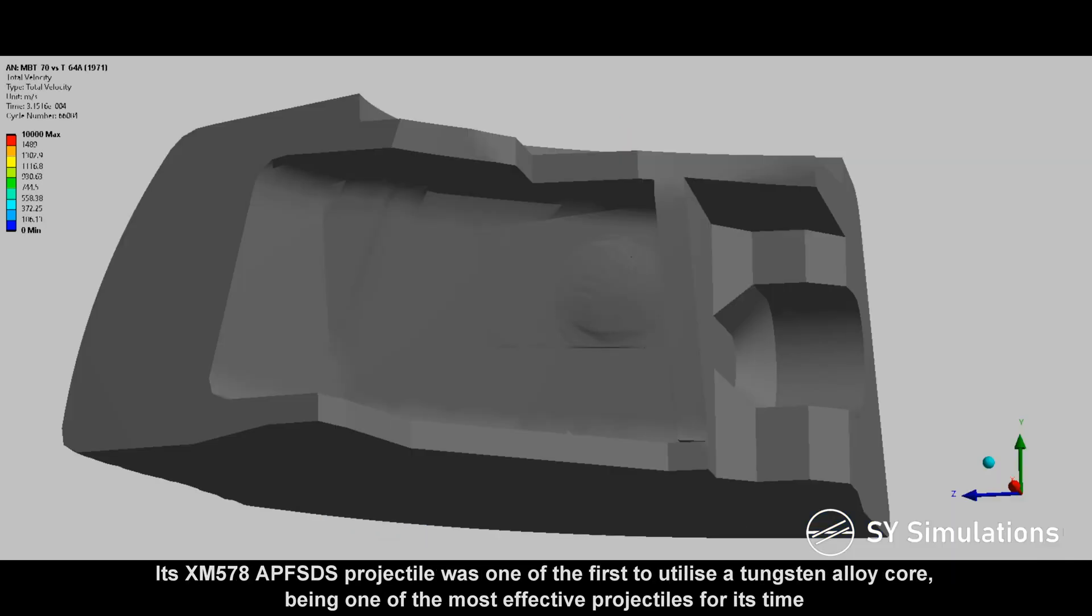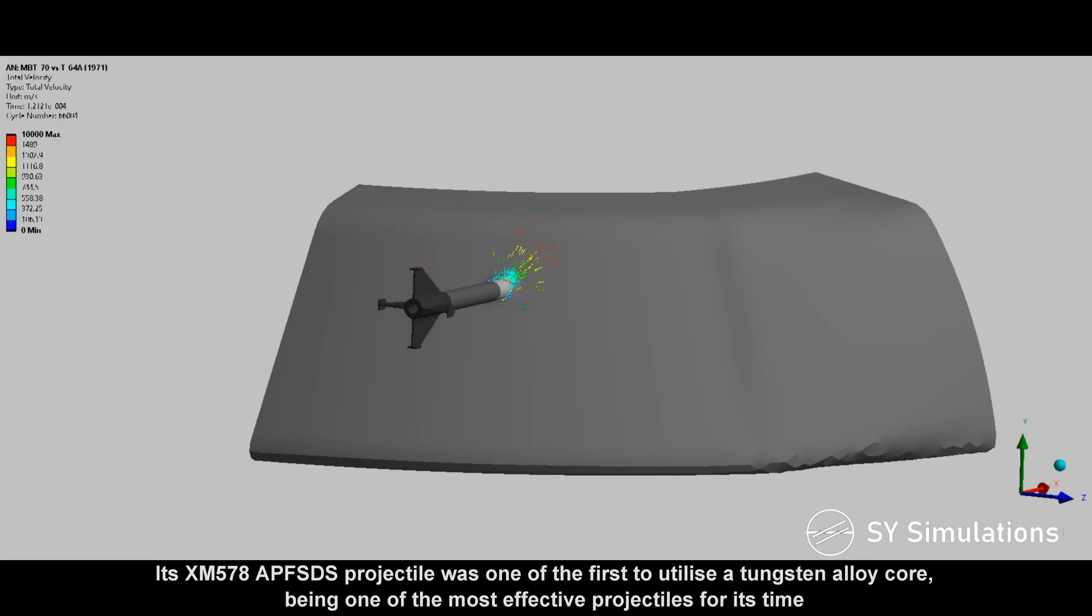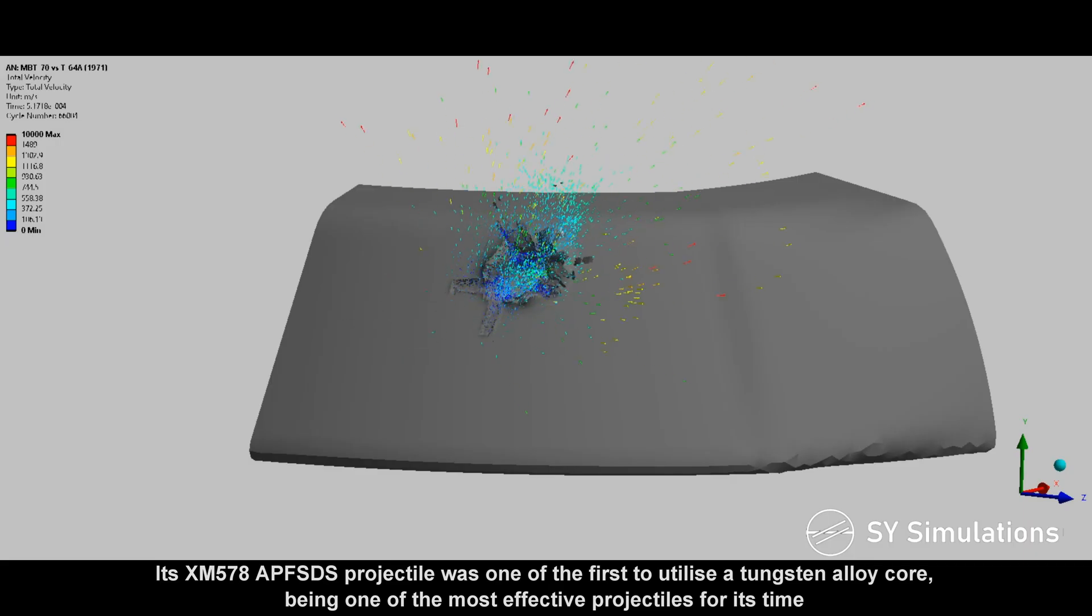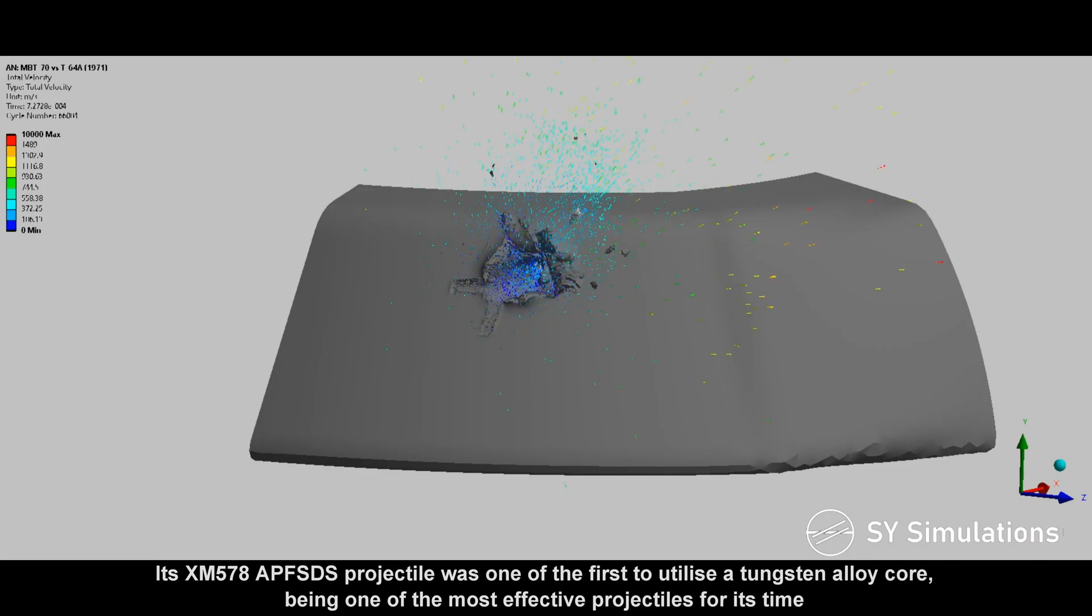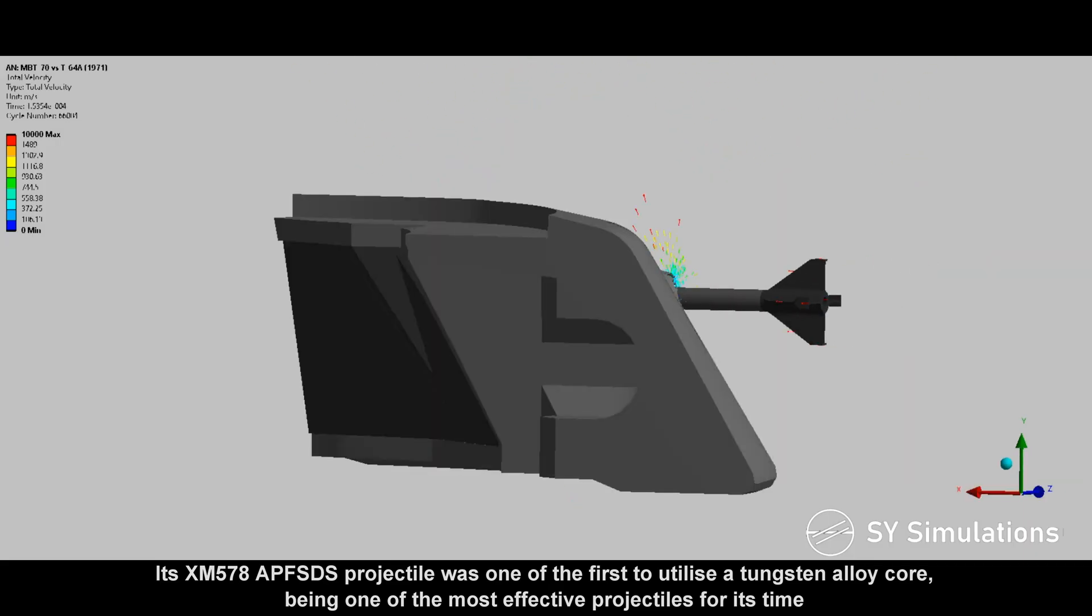Its XM578APFSDS projectile was one of the first to utilize a tungsten alloy core, being one of the most effective projectiles for its time.